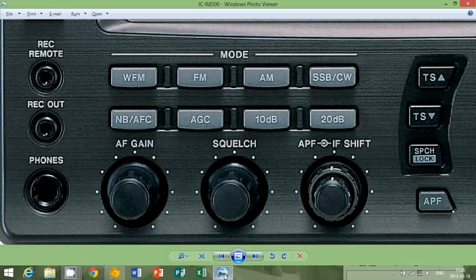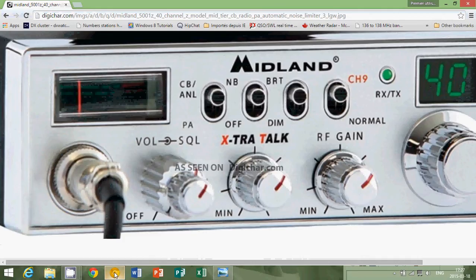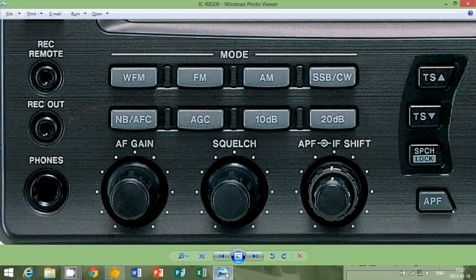You'll put the noise blanker in a situation where the type of noise it handles will be removed. But when there's no noise present, or if the noise present doesn't match, usually what people do is hear an interference, put the ANL or noise blanker on, and see if there's a difference. If you see no difference, typically you turn it off. The reason you turn it off is because you don't want that circuit to distort any signals you're listening to.